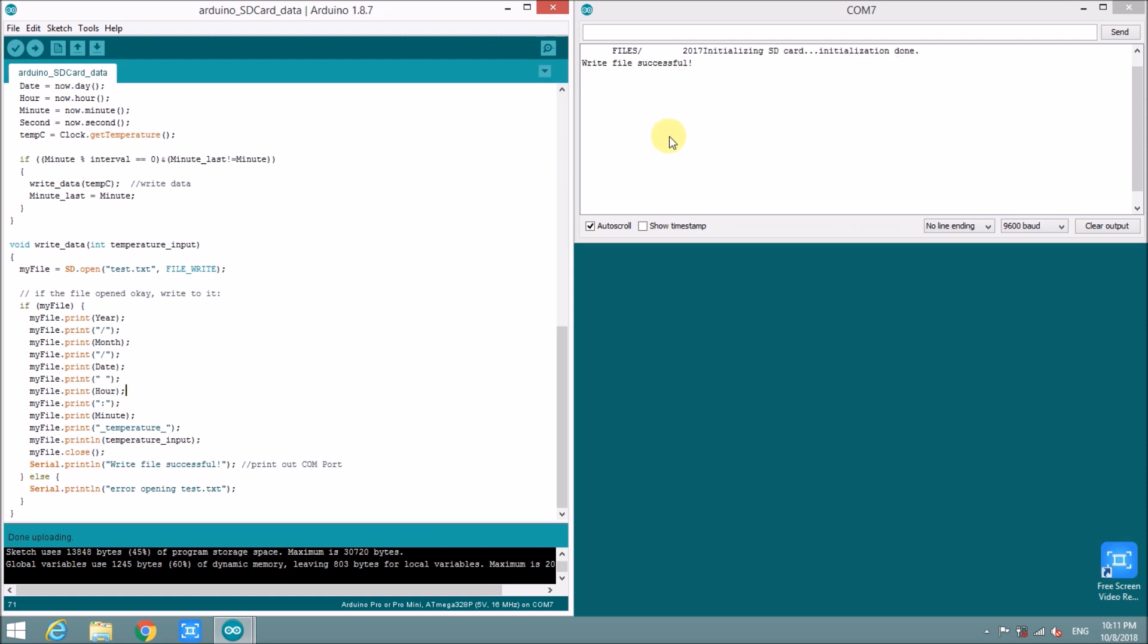Okay. Initializing SD card. Done and right. Find successful. Okay.